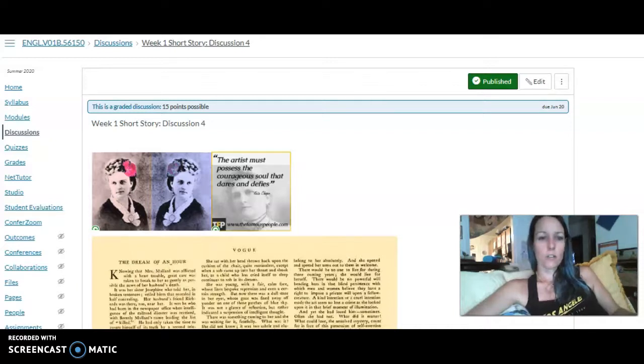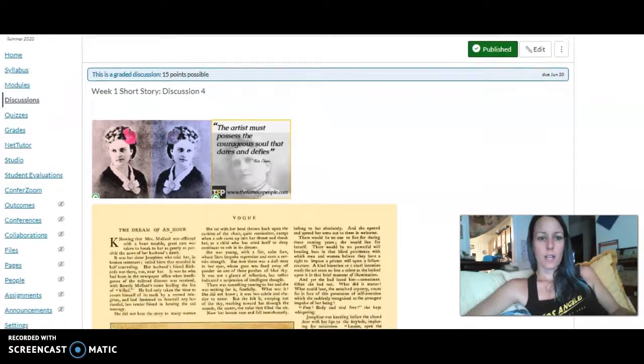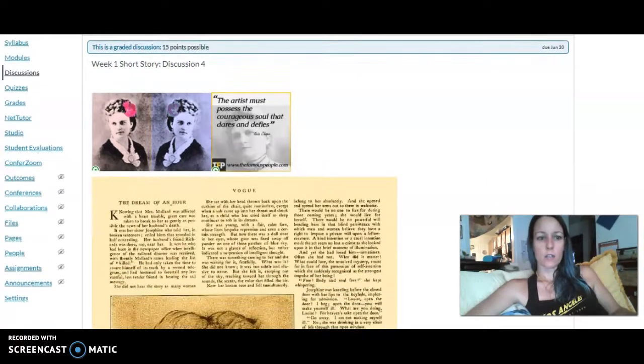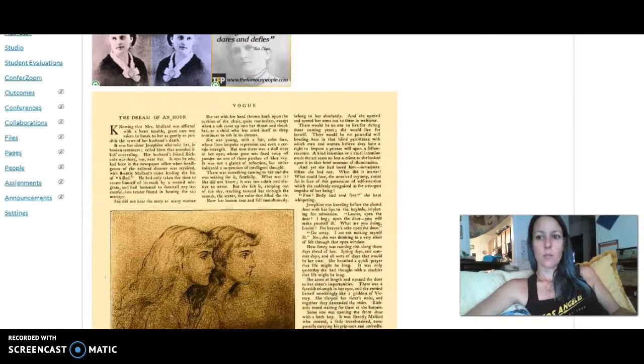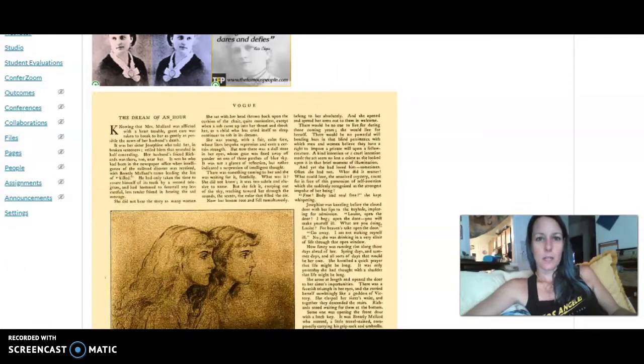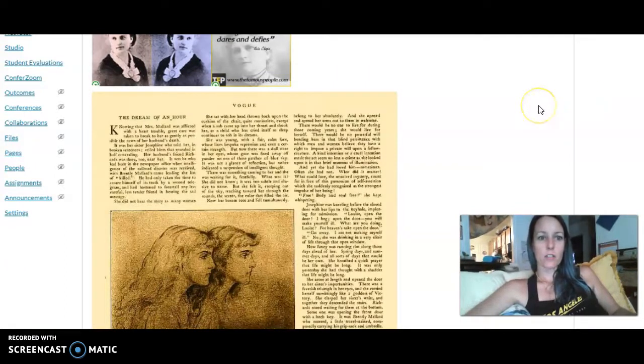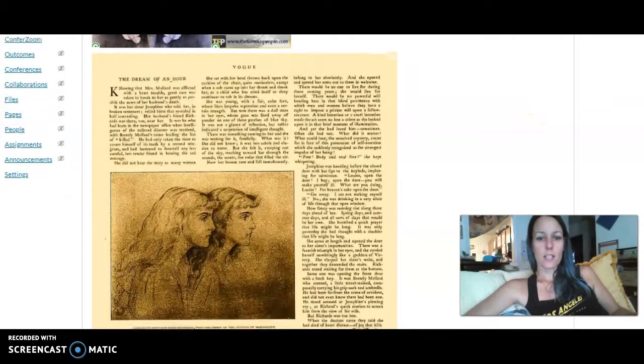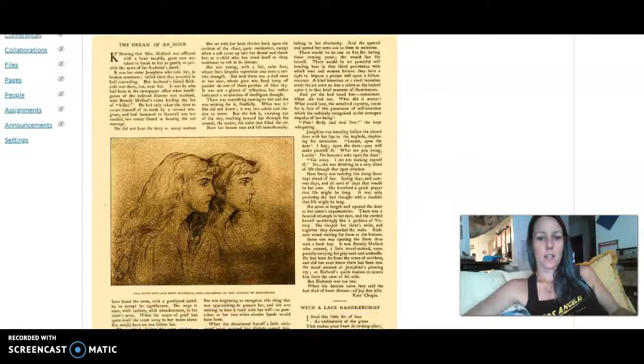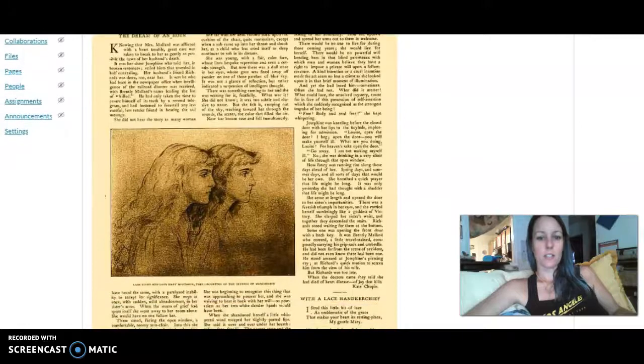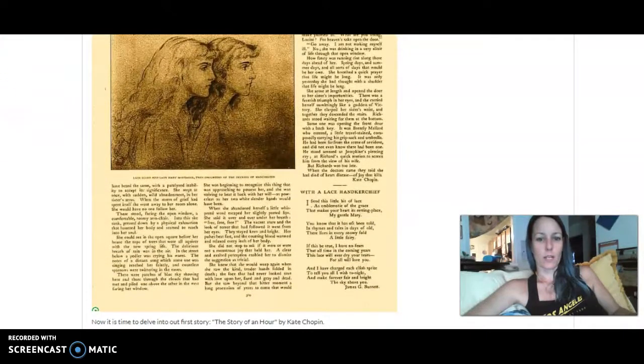So our first short story is by Kate Chopin, and it is called The Story of an Hour. It was published in Vogue, a magazine that many people are familiar with, with the title The Dream of an Hour. And so as writers, we can see the evolution of her piece and it turns into The Story of an Hour when we're reading it.